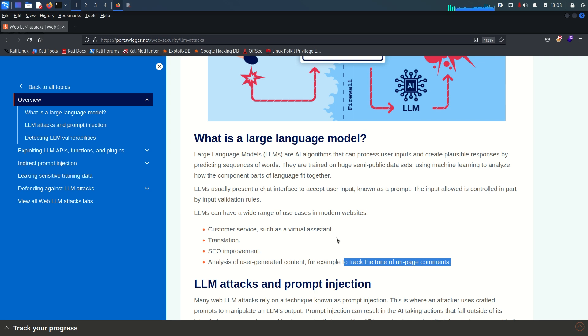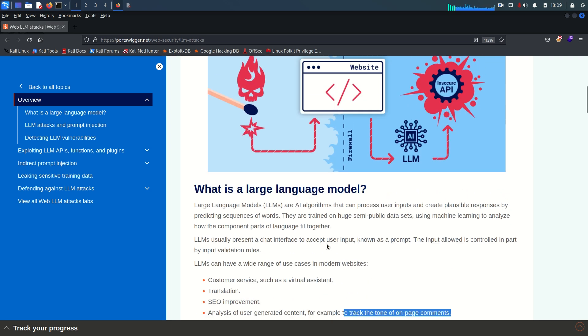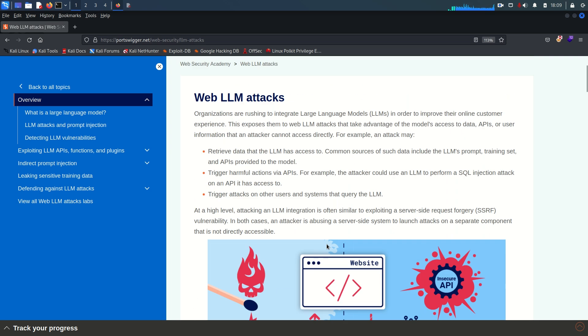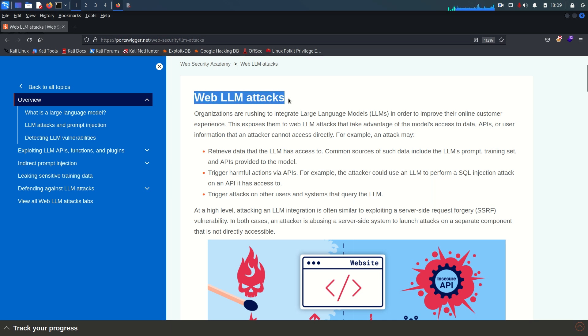This is a high-level overview about large language model. We are not going into very deep because we are not going to develop this thing, we are just going to be familiar with what it is and how it works. Our main role is to understand the vulnerability, how the vulnerability occurs within the LLM APIs and how we can exploit that. Now you can see here we have a section saying web LLM attacks.